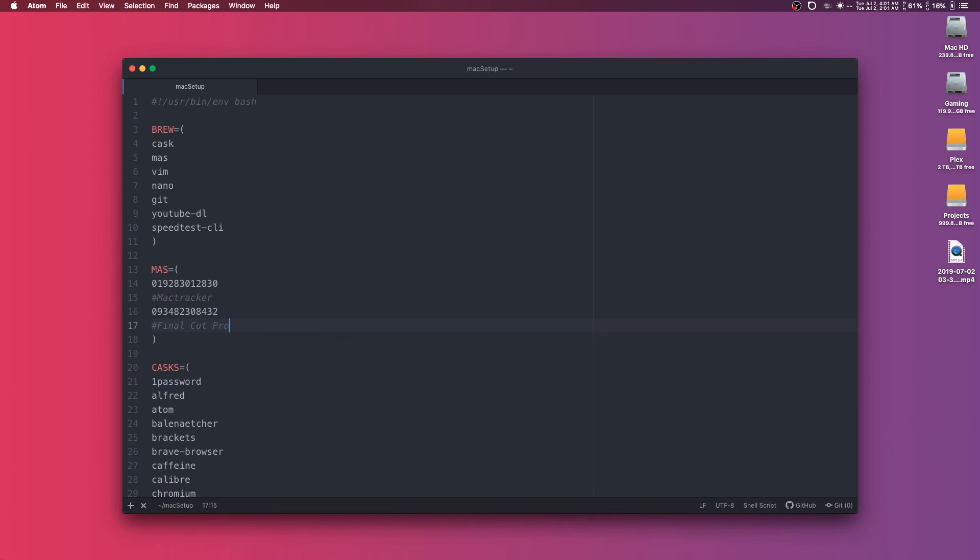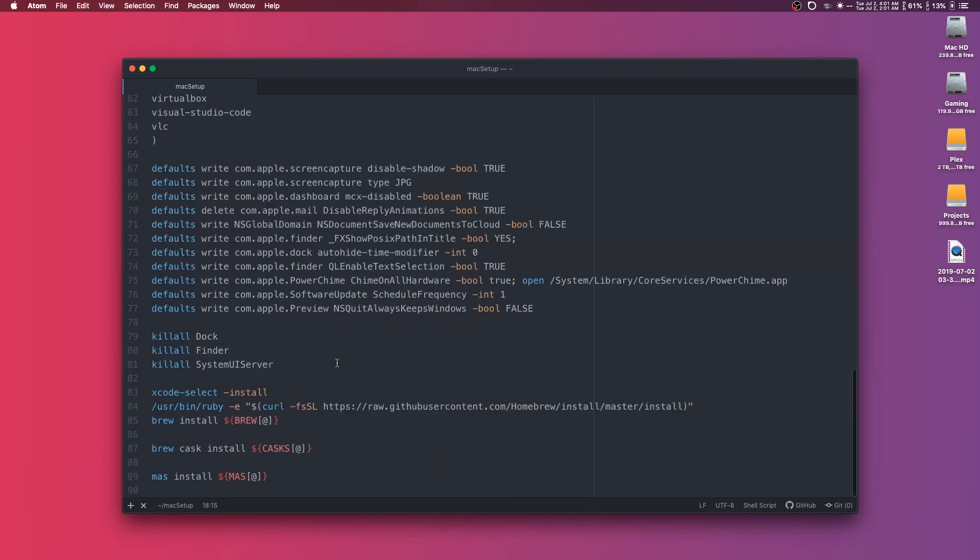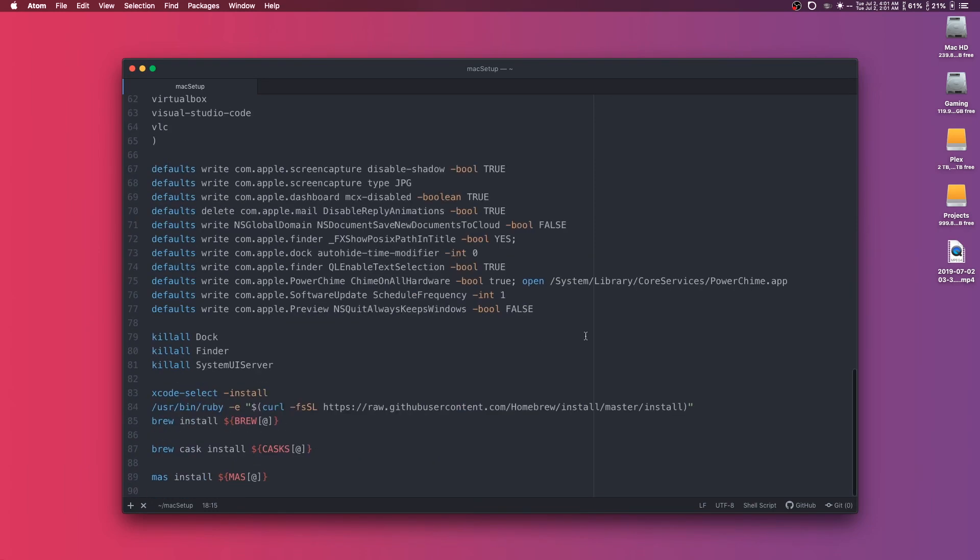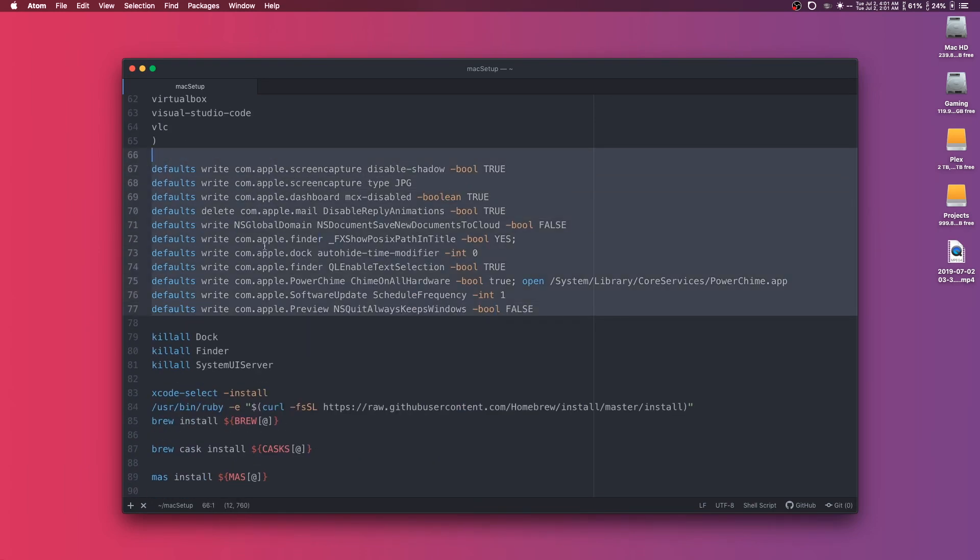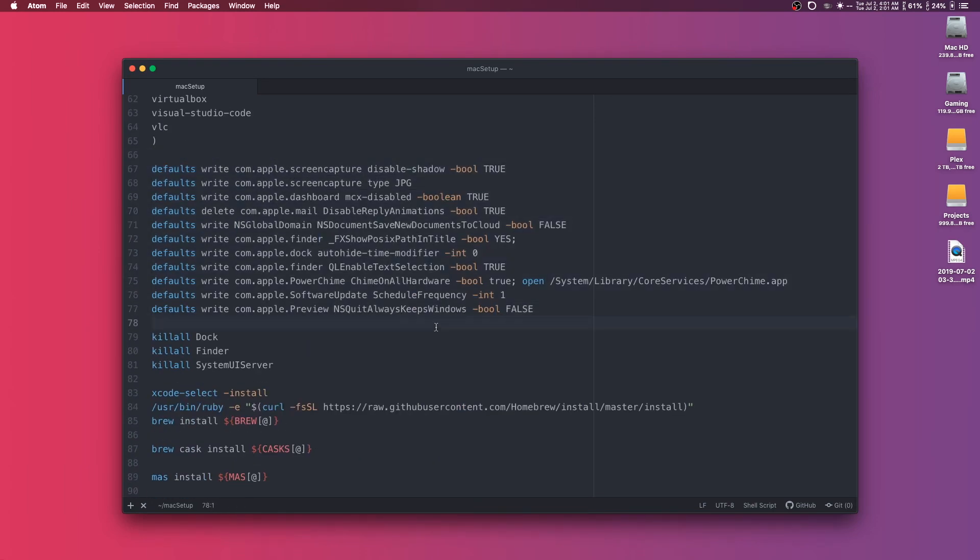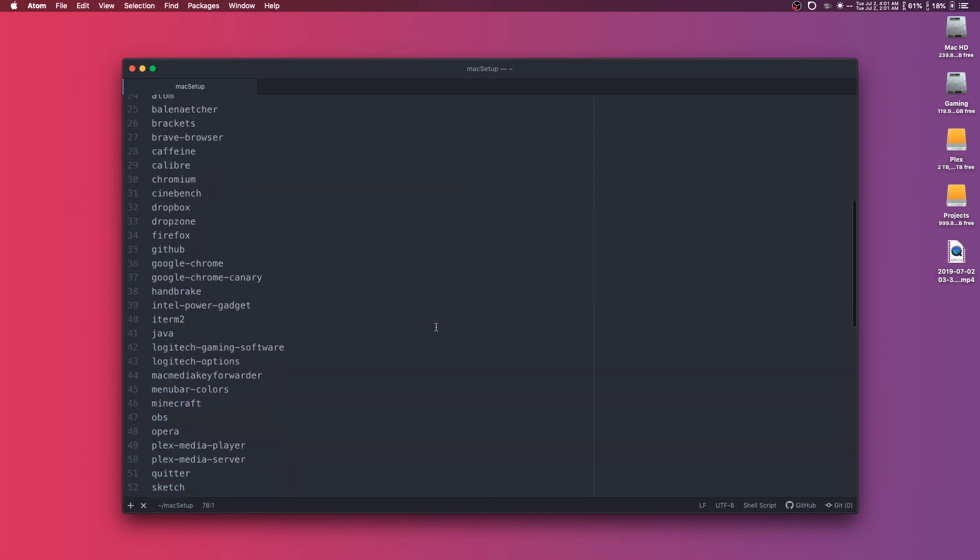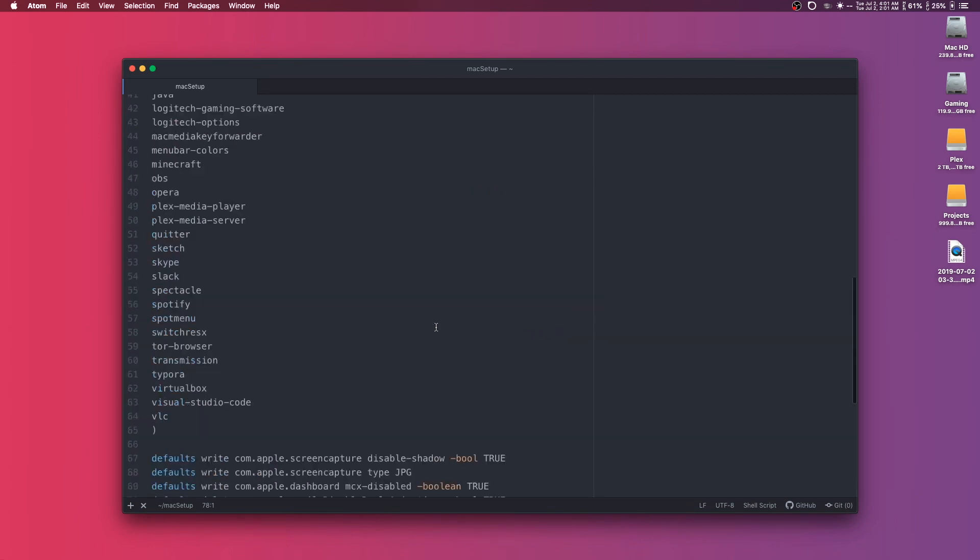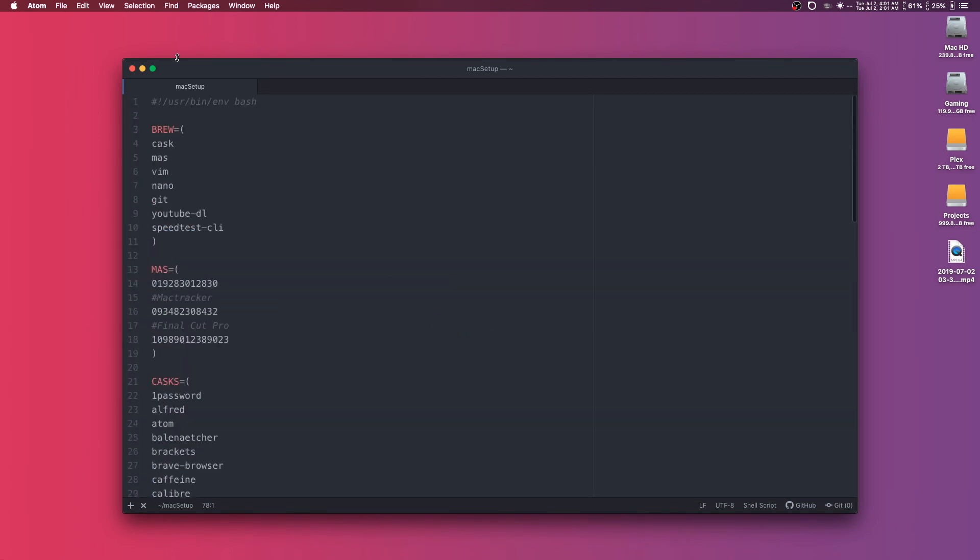So I'll list all of those, and then we have a script that will install Homebrew apps, Casks, and anything else that we use that lives in the Mac App Store. It's also going to make a whole bunch of changes to system preferences and that type of thing. So this should work out really, really well for us.